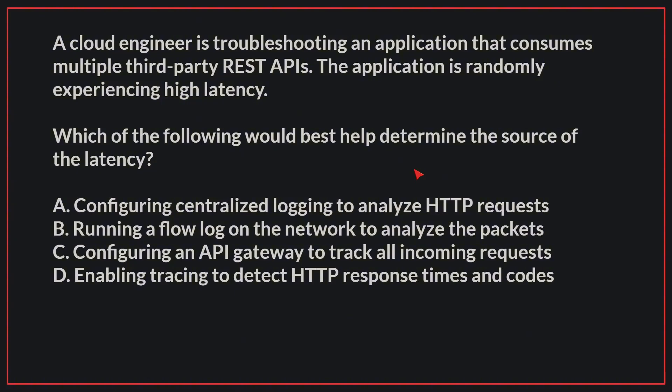A cloud engineer is troubleshooting an application that consumes multiple third-party REST APIs. The application is randomly experiencing high latency. Which of the following would best help determine the source of the latency?